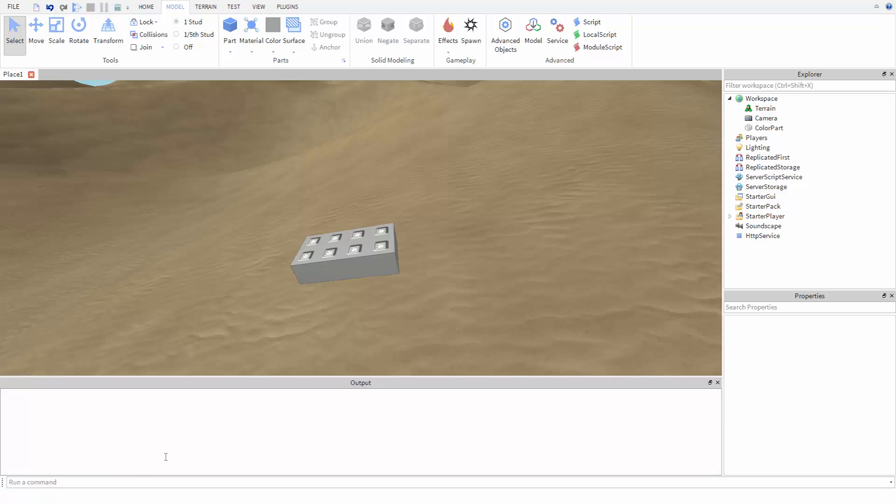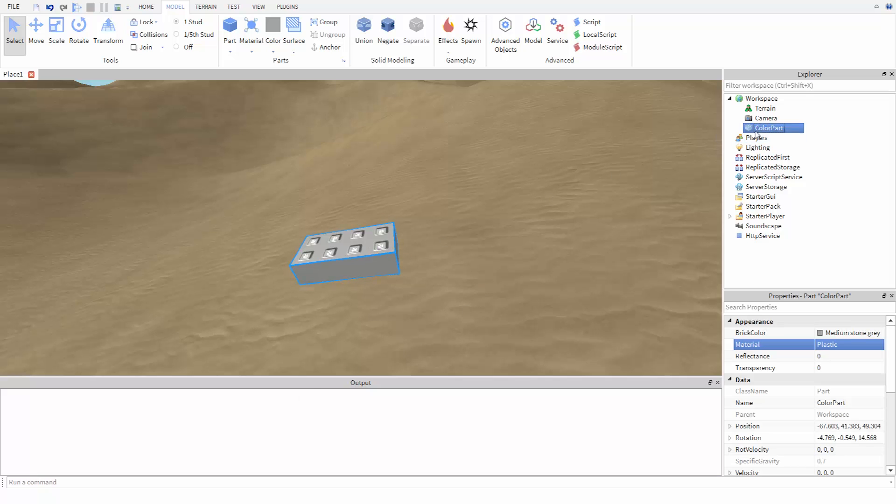Let's look at how to change the color of a part with code. I have a part here in the workspace called ColorPart.